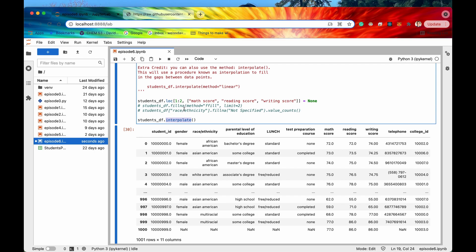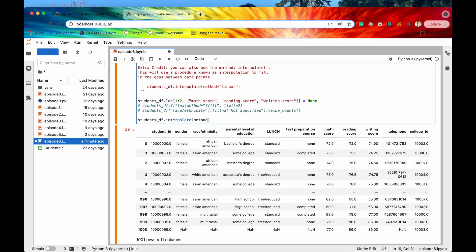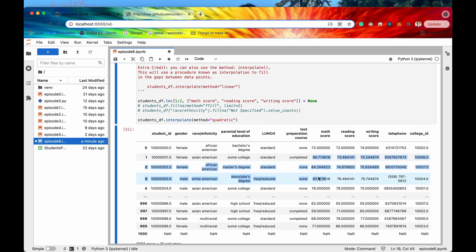That's a pretty neat method — I'm sure it comes in handy. If I run the quadratic method, now we have quadratic interpolation between 72 and 76, which gives values like 80, 84, 82. That's going to be it for this episode. I hope you enjoyed it and learned something — don't forget to hit that like and subscribe button, and I'll see you in the very next episode.